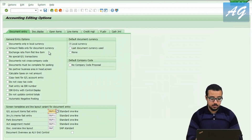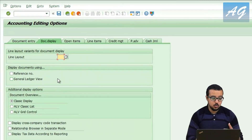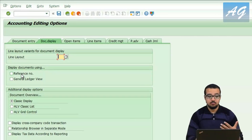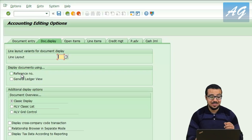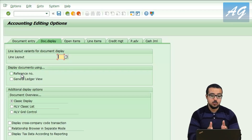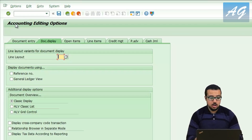Now I'm going to show you the document display tab. Going back to FB00 and opening the document display options: you can set it so that whenever you display a document you can search by the reference number. This is very useful because we use the reference number for invoices to store the external invoice number received from the vendor.